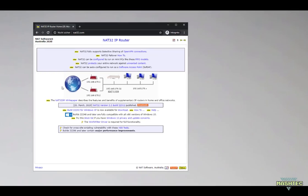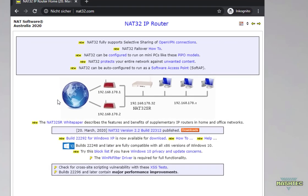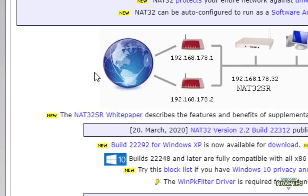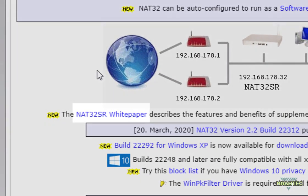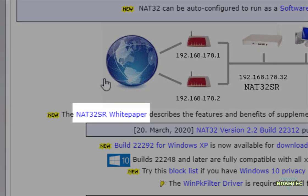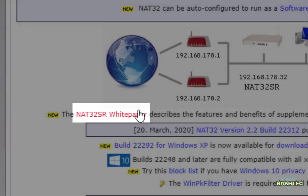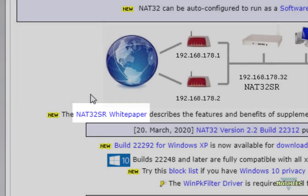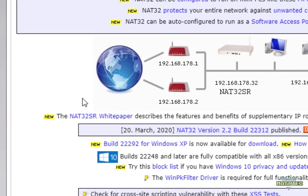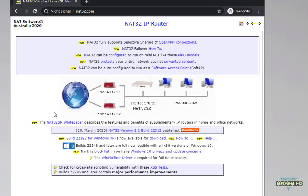So what NAT32 does, in simple words, it forwards the internet connection of your PC to your RG350 using the linked network connection over the USB cable. This is called a tethered internet connection. If you're interested in the details about this method, take a look into the NAT32 SR white paper. But now let's continue installing NAT32 to our PC.